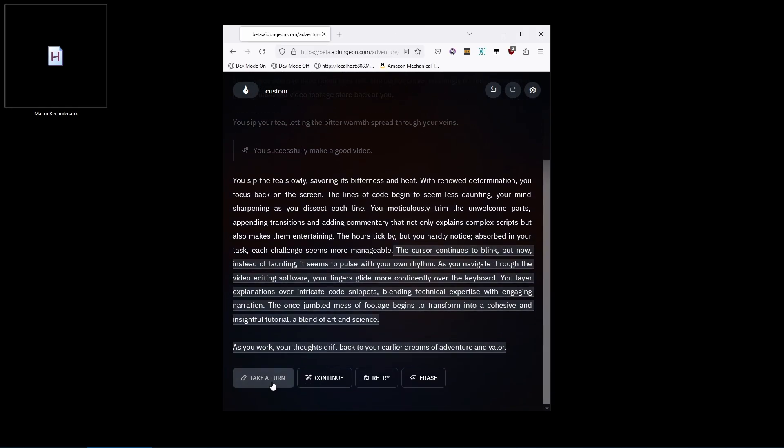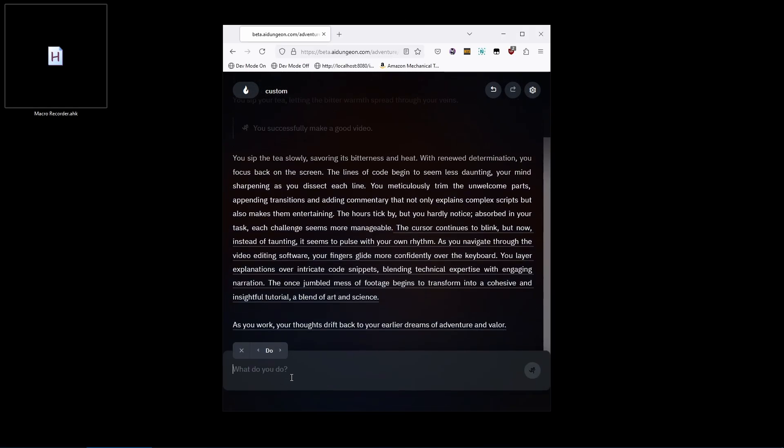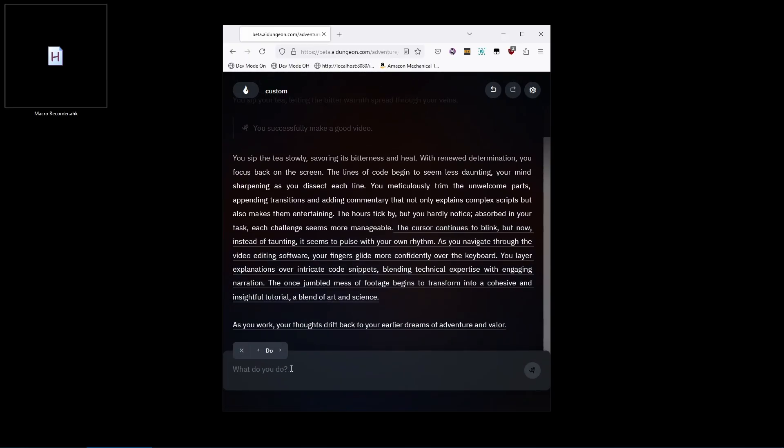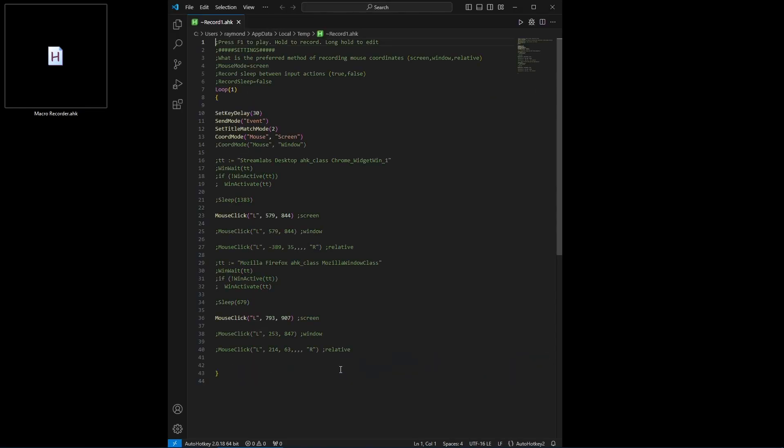Sometimes it's important to record the delay between each action. For example, there's an animation that plays when I get out of action mode in this game. That prevents the second click from working. So if you go into the source, you can uncomment the sleep line or simply change this setting to true and record again.